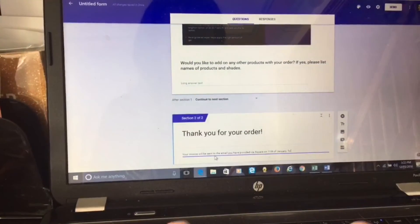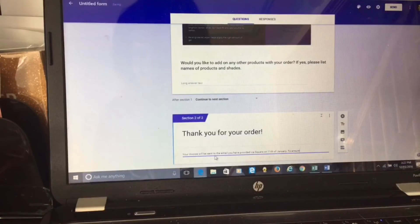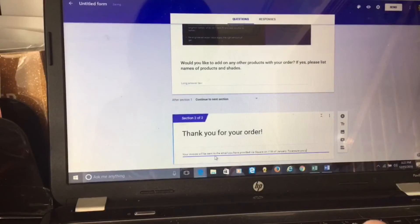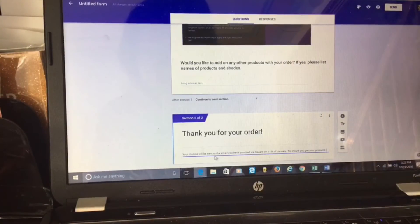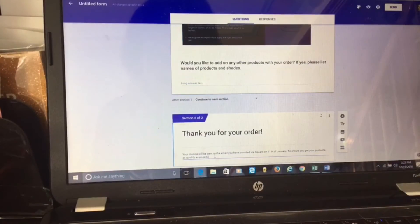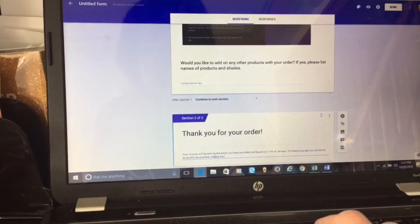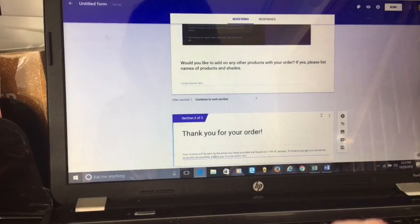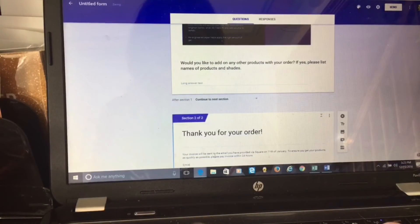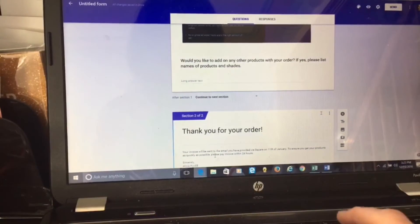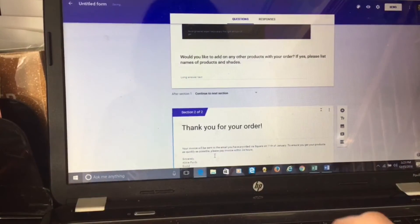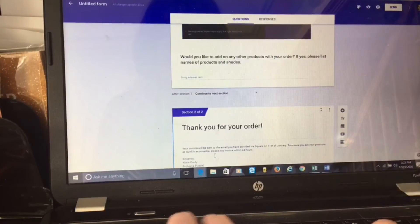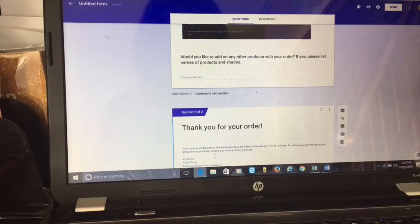I'm going to write in here so they know to pay that in a timely fashion so they can get it on the pre-order date. To ensure you get your products as quickly as possible, please pay invoice within 24 hours. Sincerely, your name and what status you are. I like to because it's an awesome privilege. Purple status, and I call myself a beauty advisor.